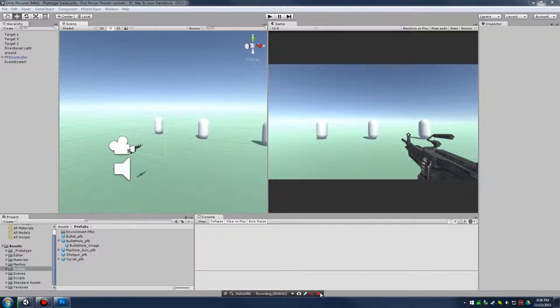So, real quickly, we're going to see how we can zoom in whenever we aim down our sights and zoom out whenever we're hip-firing.